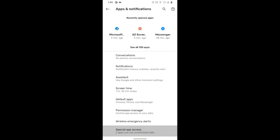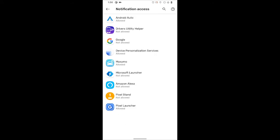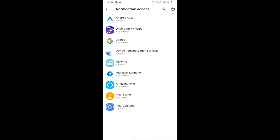Once you have located your special app access panel, find the notification access tab and tap on it. Once inside the notification access panel, tap on Driver's Utility Helper.